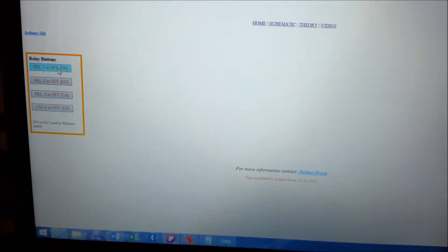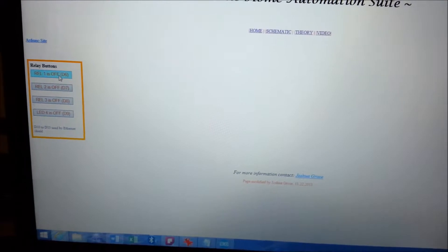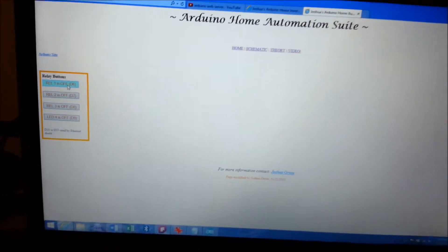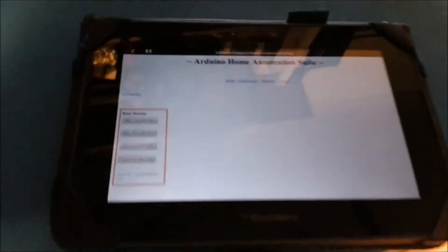And you'll notice on the buttons when they're selected they change the text to show the state of the relay whether it's on or off.